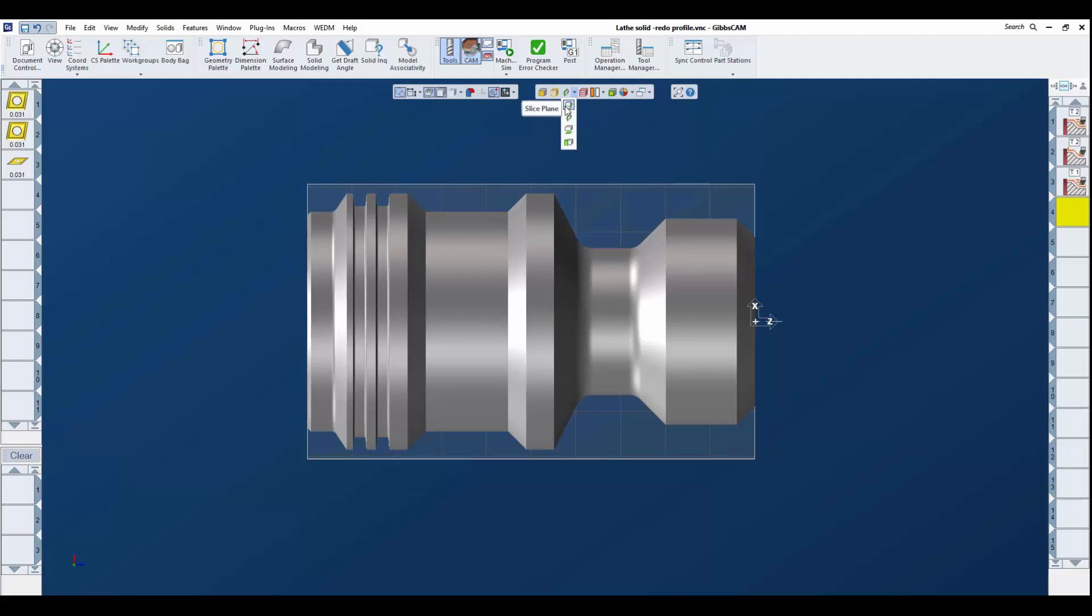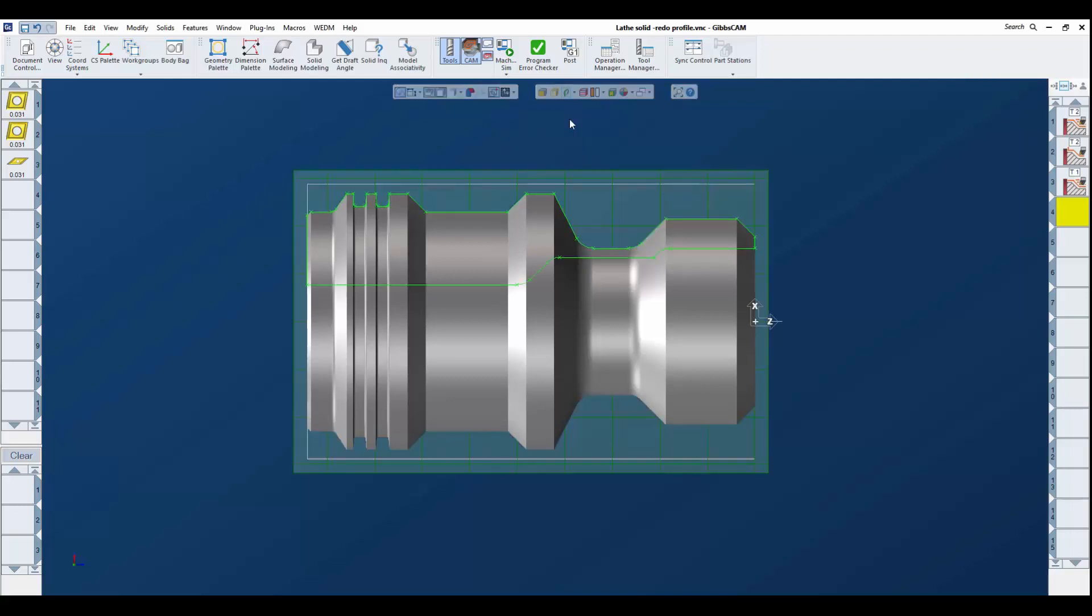First is the profiler. There are four separate profiler styles depending upon the operation type you're doing, whether it be milling or turning. For turning, you want to use the slice spun body. When we use that, we get a geometrical cross section of the part that is associated to the model in your work area.